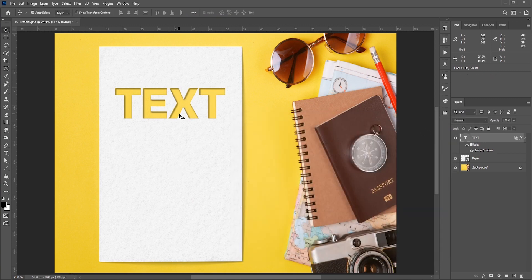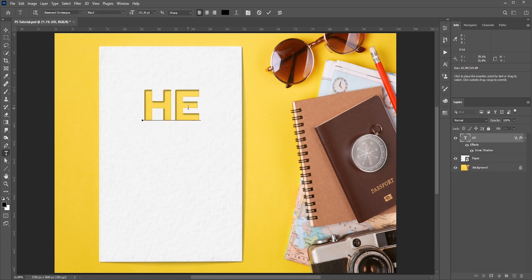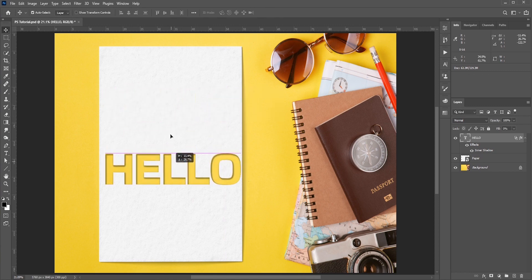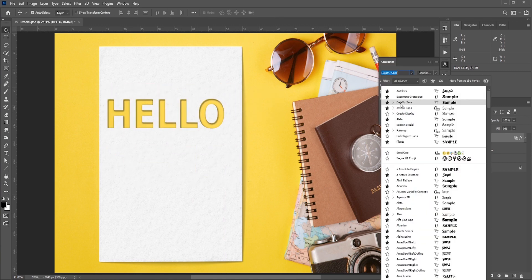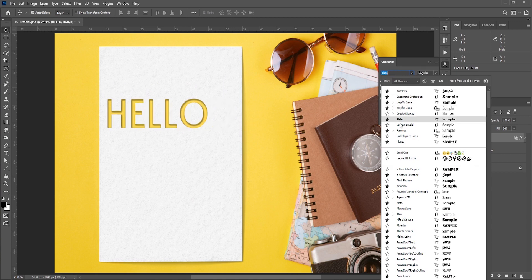Now we can move the text or change it. You can also change the font. Everything is fully editable.